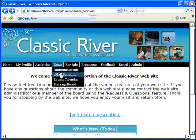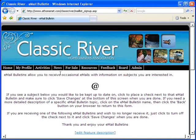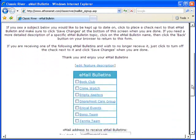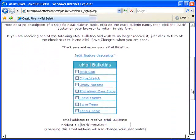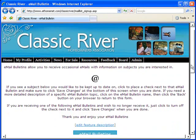When you want a complete communications connectivity solution for your homeowner's association, AtHomeNet is your solution.